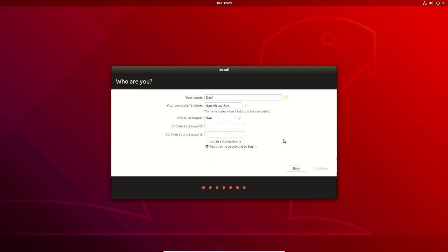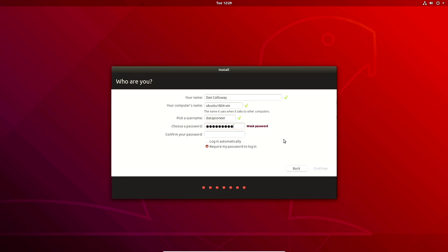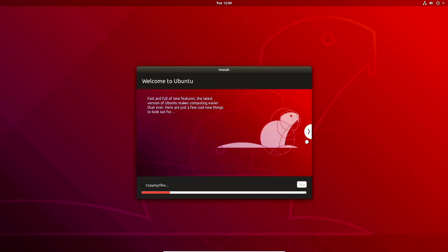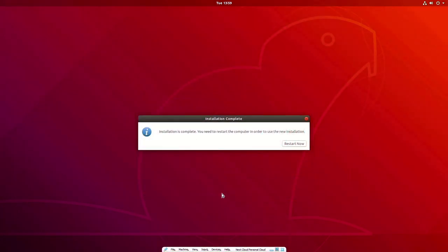I'll set up my name as Dan Calloway, the computer name as Ubuntu 1804-VM, and the username as Data Pioneer. The copy process has started — this will take a while so I'll pause the video and come back when it's completed. Installation is complete; let's click 'Restart Now.' It's asking me to hit Enter to remove the media — I've done that and it will boot from the hard drive.